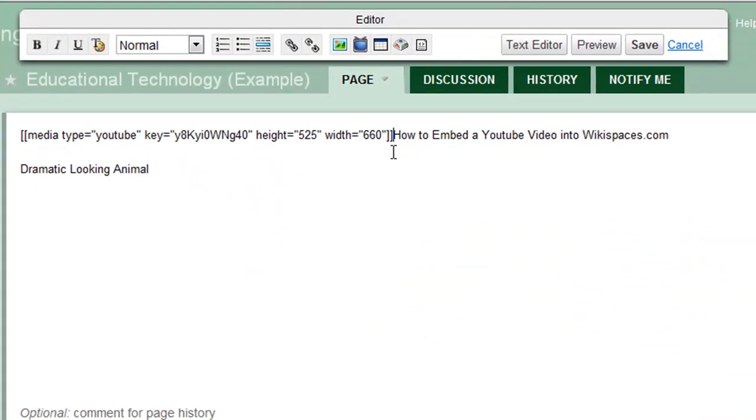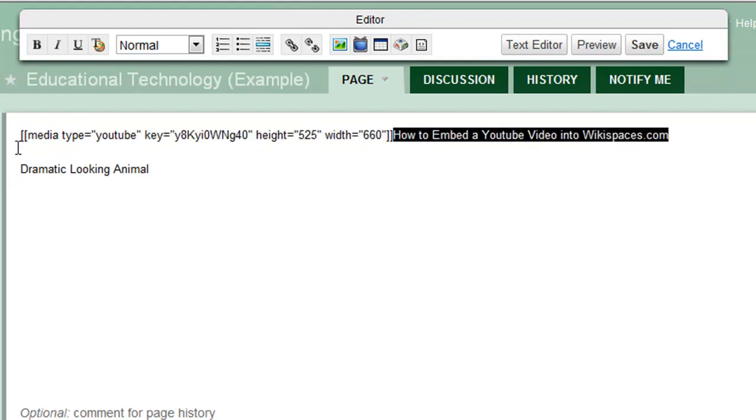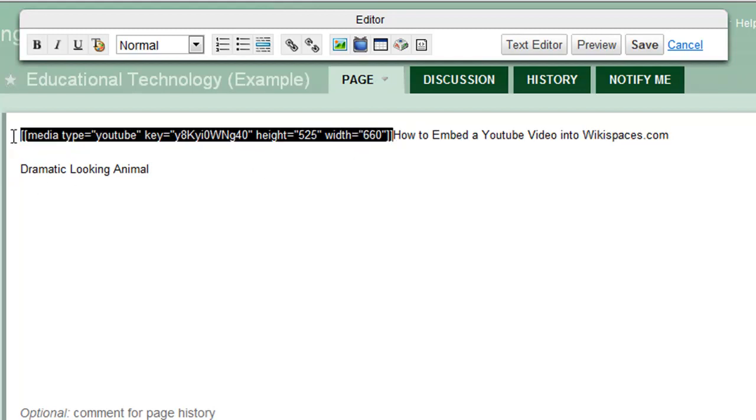As you can see, it put in this tiny little code right here with brackets on either side. Unfortunately it didn't put it down here where I wanted it to go, but that is okay.